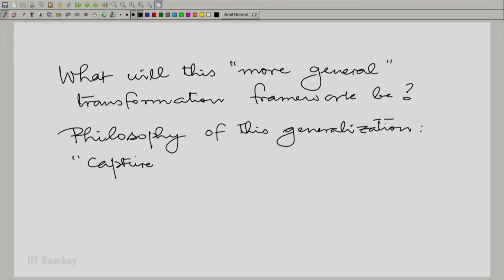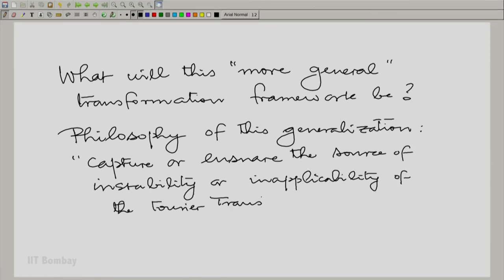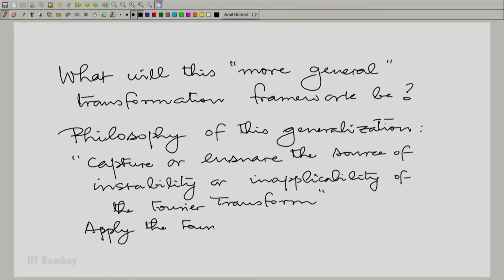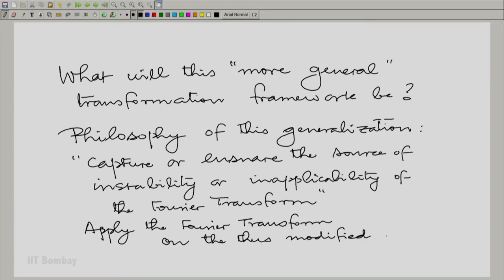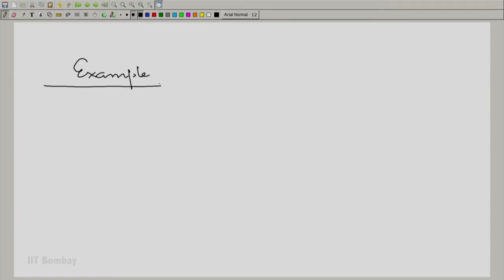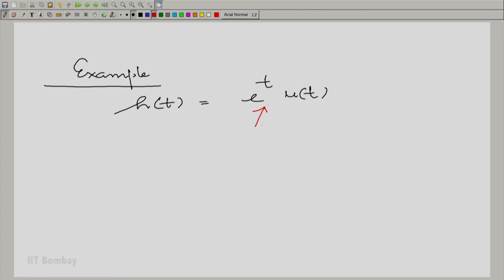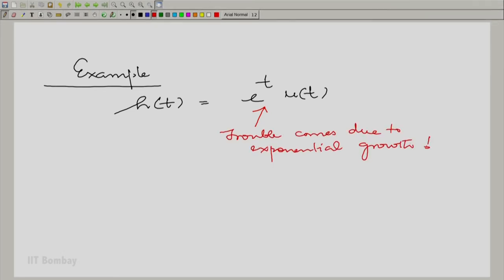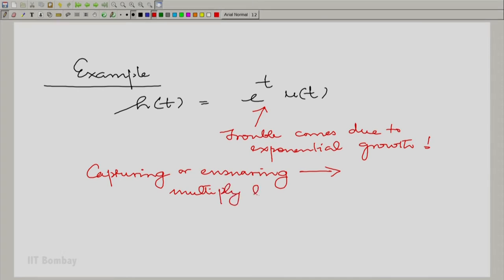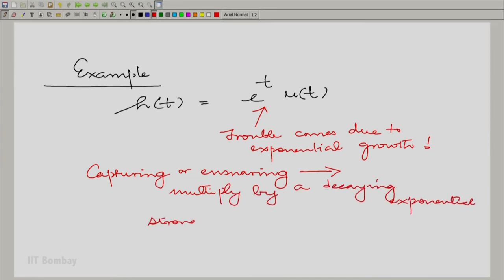The philosophy is: capture the source of instability first — capture or ensnare it. Then we can simply apply the Fourier transform on the thus modified signal. Let us take the troublesome continuous time example h(t) = e^t · u(t). Where was the trouble? The trouble came due to exponential growth. Capturing or ensnaring means multiplying by a decaying exponential stronger than the growing one.